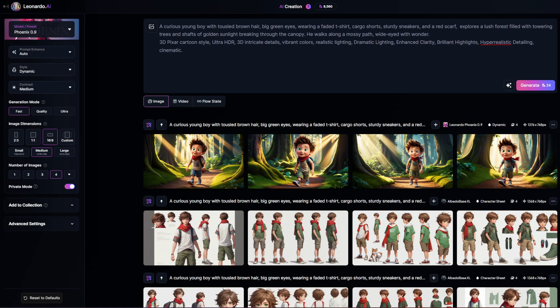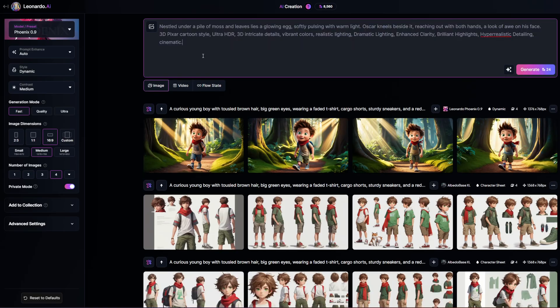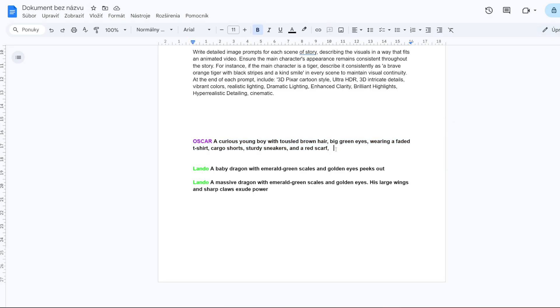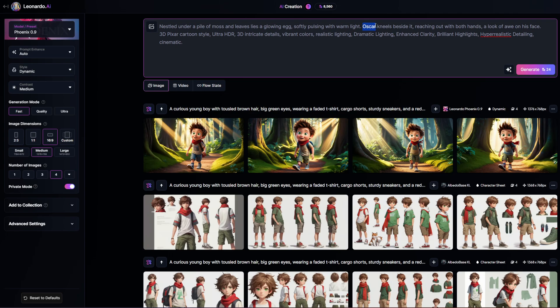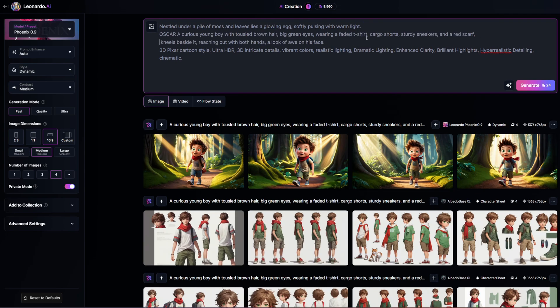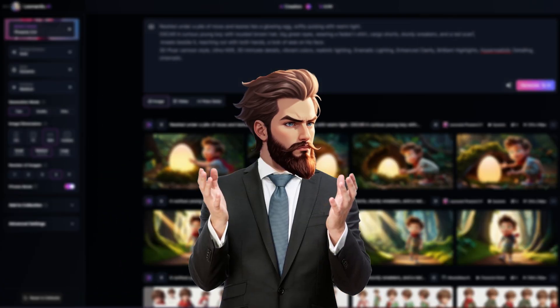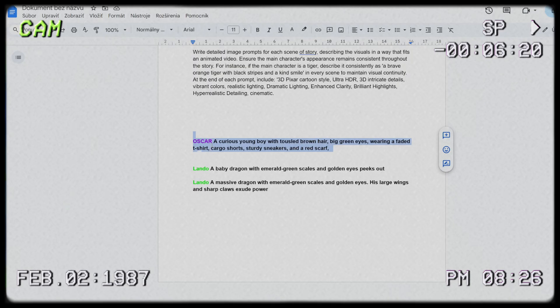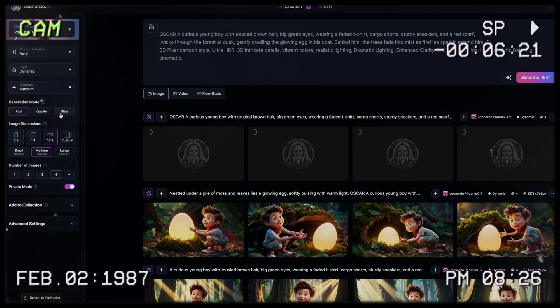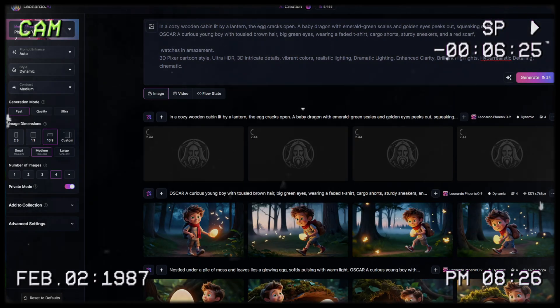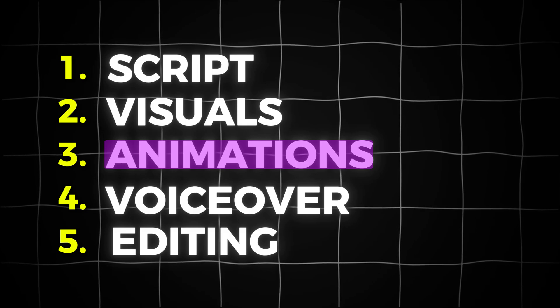Go back to ChatGPT, copy the first prompt and paste it in, then click generate — as you can see Leonardo has generated these beautiful images. Copy the second prompt and paste it in, but make sure to also copy the character prompt and paste it in to maintain character consistency. Repeat this process for all 24 prompts. Once done, download the images — just download one image out of the four so you don't end up with too many files.